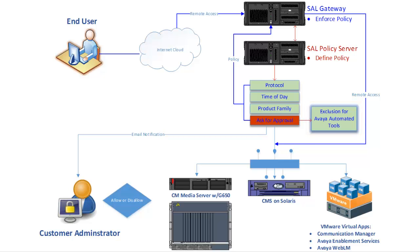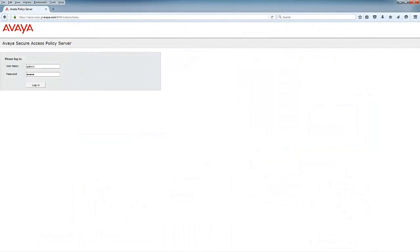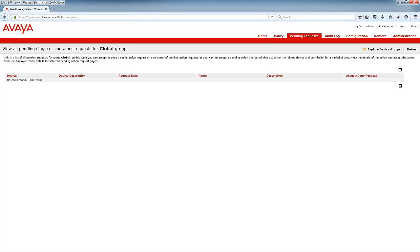Let's move on to a demonstration of the Ask for Approval policy. The first thing we'll need to do is define our Ask for Approval policy for all devices. Begin by accessing your policy server with the admin credentials. Once authenticated, click on the Policy tab.